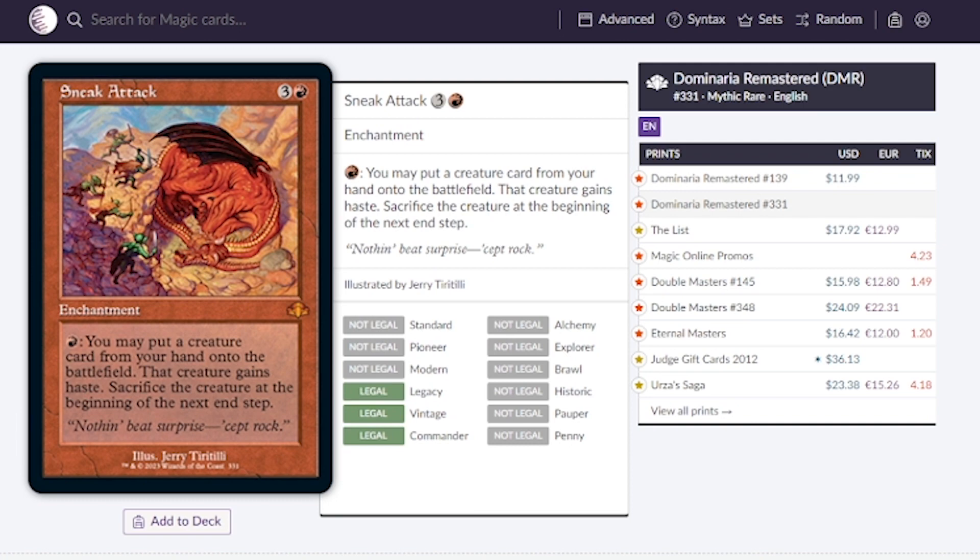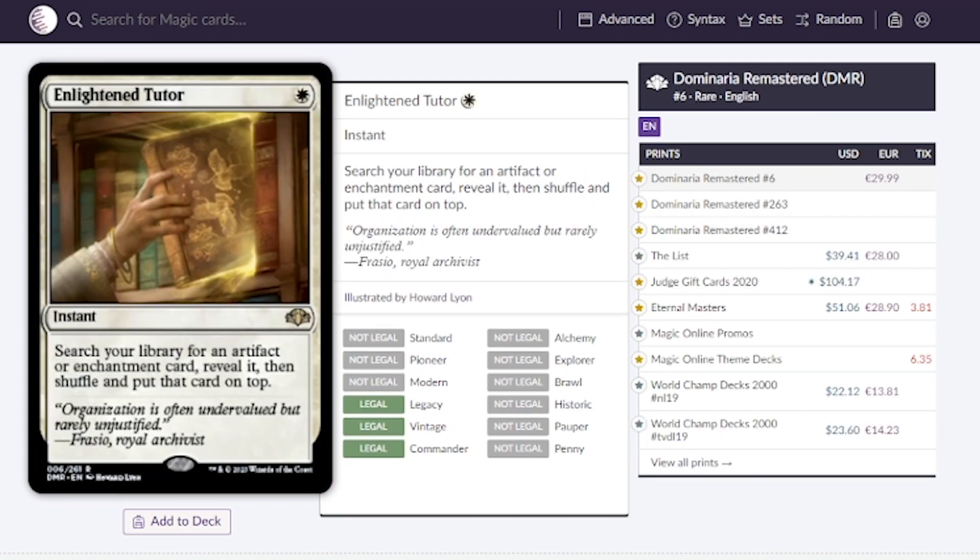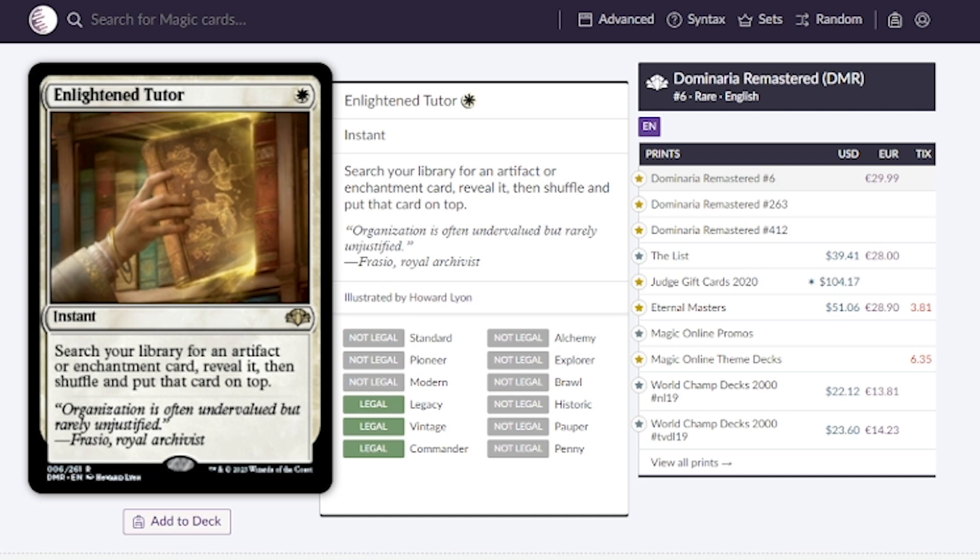We have a lot of tutors in our instants that are being reprinted. I typically don't like to add them if they're going to get me win cons. If you're looking for tutors let's talk about Enlightened Tutor. We get an artifact or enchantment with this one for one white mana, typically going around $40. I would love to see this at a $20 price.